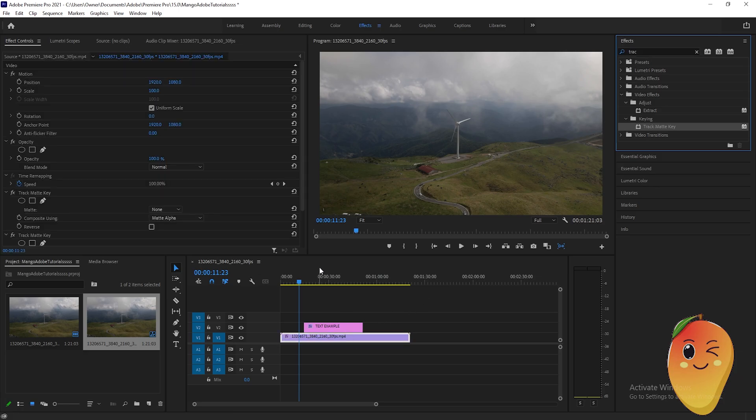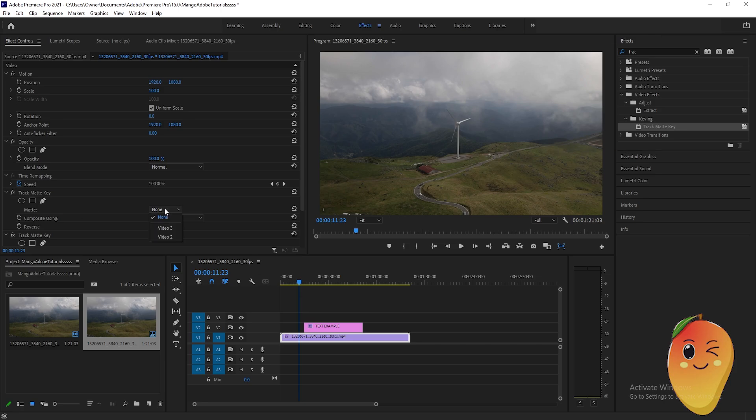After that we will go to the effects controls tab. Find the matte here, track matte key, find the matte here. Then click this none button and click where the text example